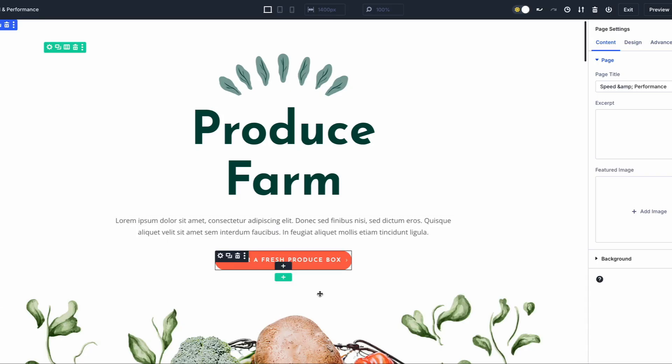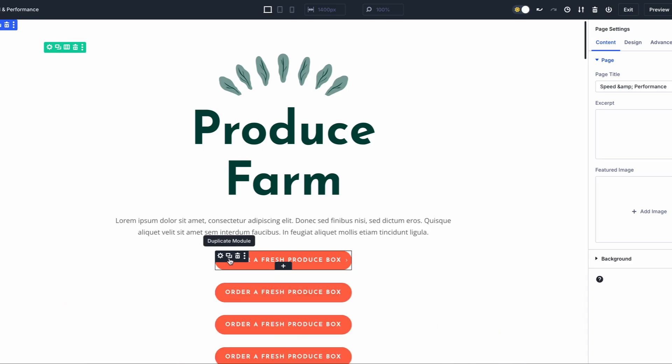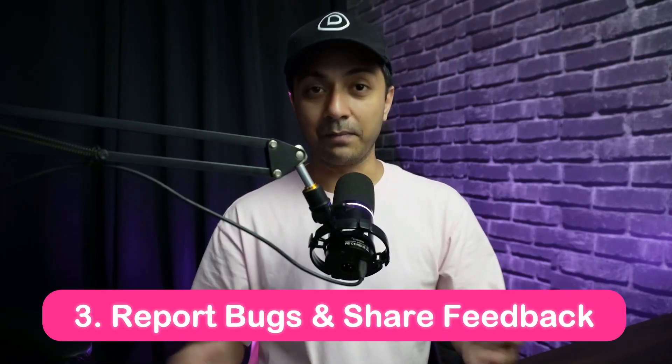Make sure you also test the server response time by comparing the load time when editing a complex page versus a simple page. And the most important part: reporting bugs and sharing feedback. If you encounter any issues or bugs, do let us know. Be as detailed as possible in your feedback. Check out the link in the video description below for the complete step-by-step process, along with an example template for reporting any issues.